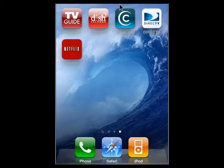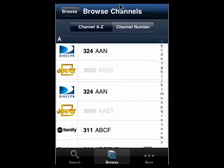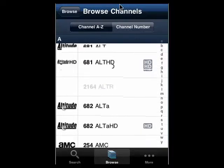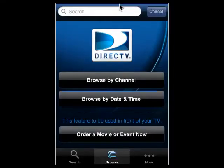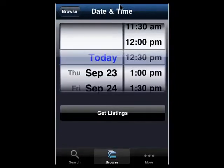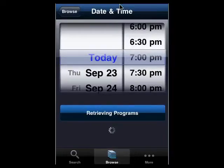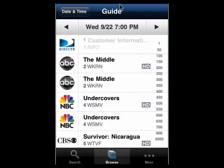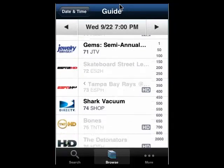Up next is DirecTV — this one I have. When you first connect, you log into your account. Then you can browse by channel and scroll through all the different channels that are available. Or you can go back and look by a certain date and time. So we'll look at today, we'll say 7 p.m., and we'll say get listings. Now you see it's brought up the listings for tonight at 7 o'clock, and you can go through and find shows that you might want to record.